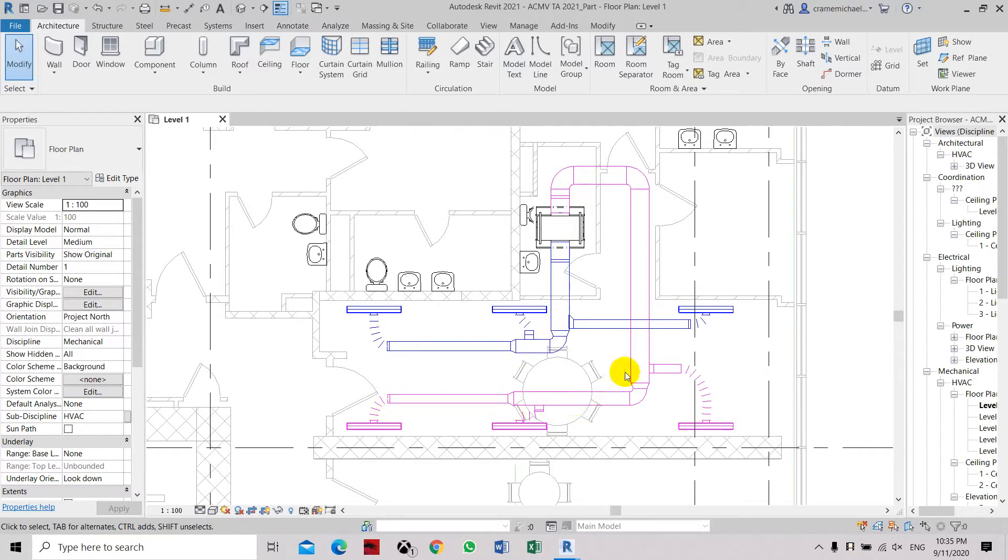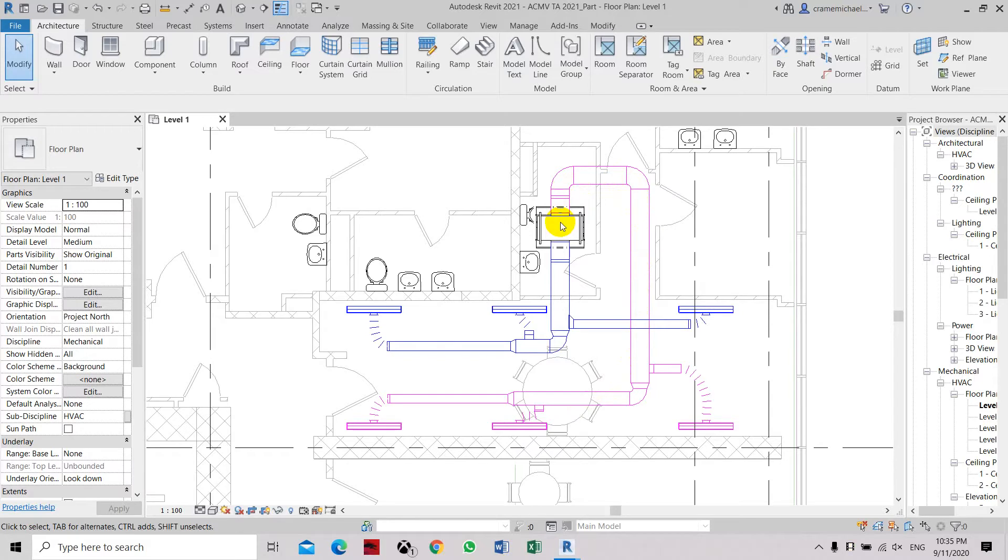We will find if there is any unconnected duct or any overlapping with the system. The check duct system will show a warning and then show you the location of any possibility of overlapping ducts or disconnected ducts.